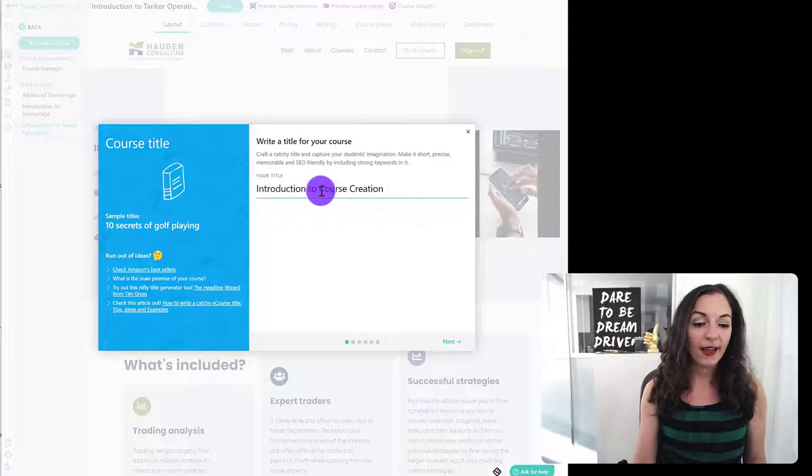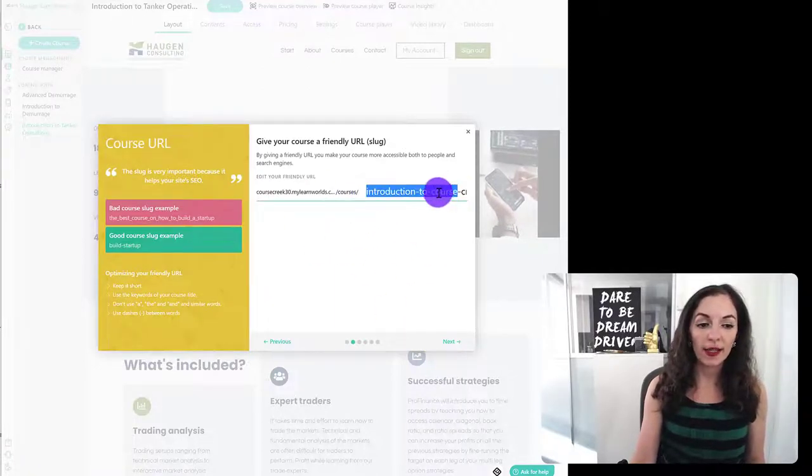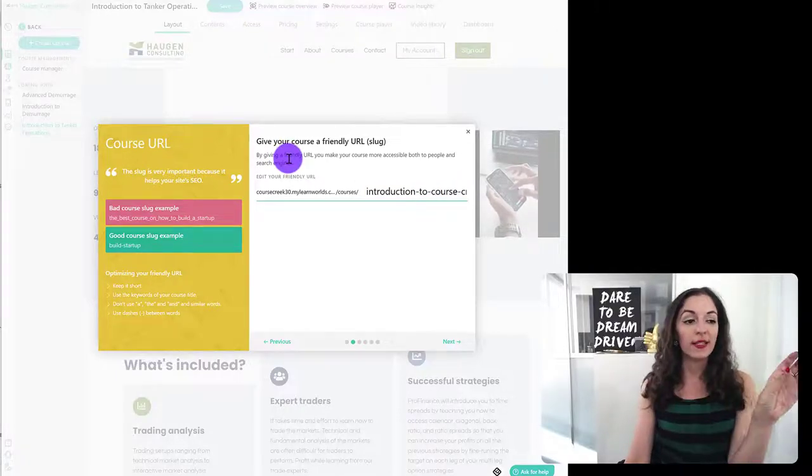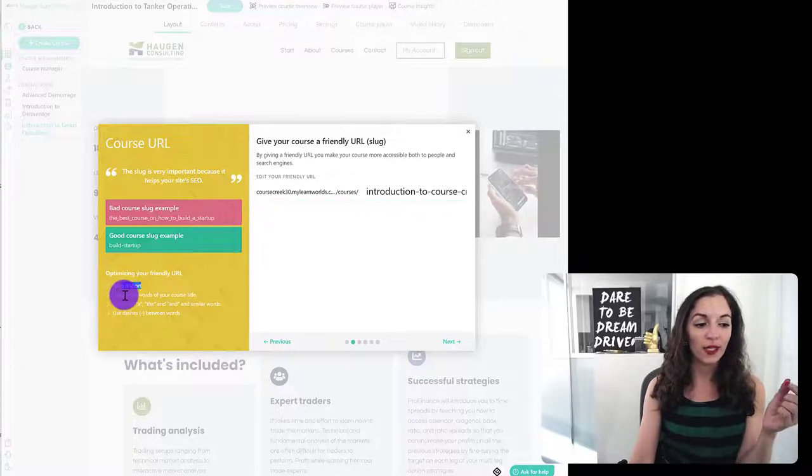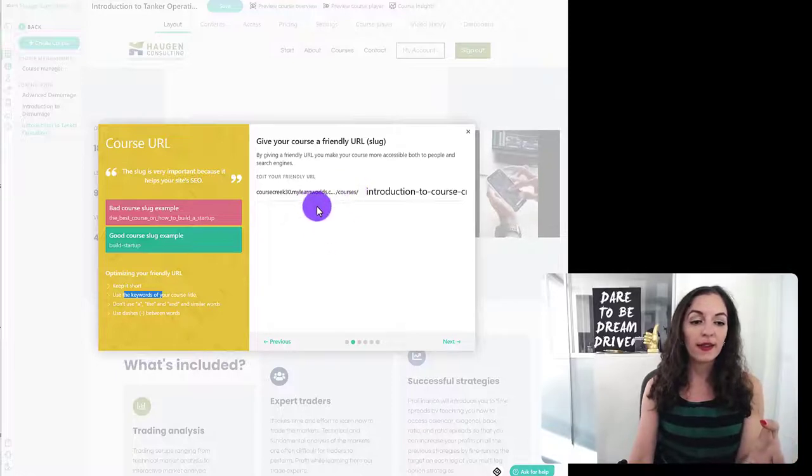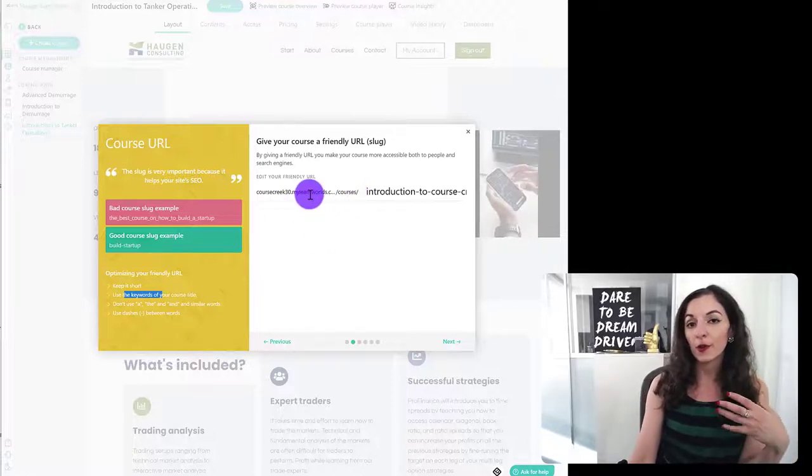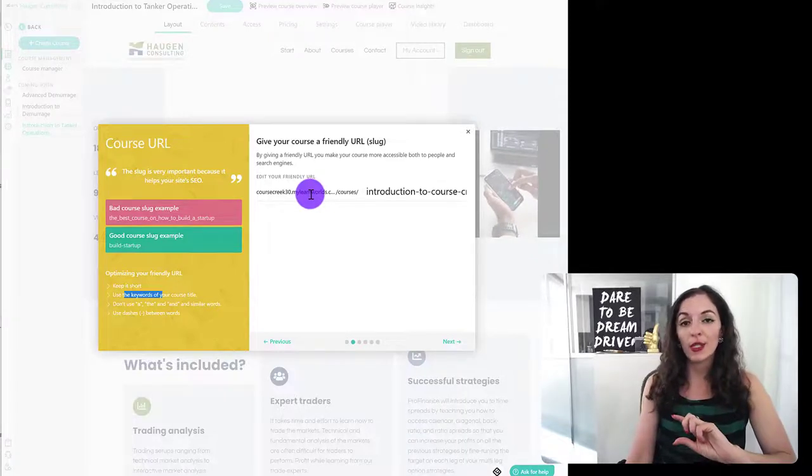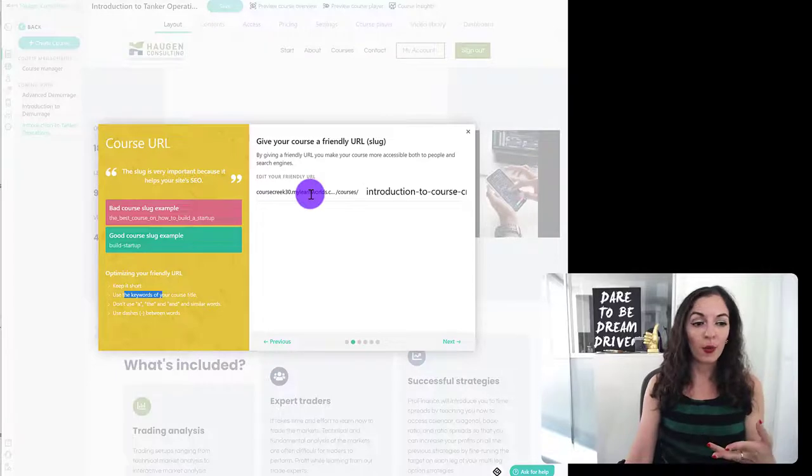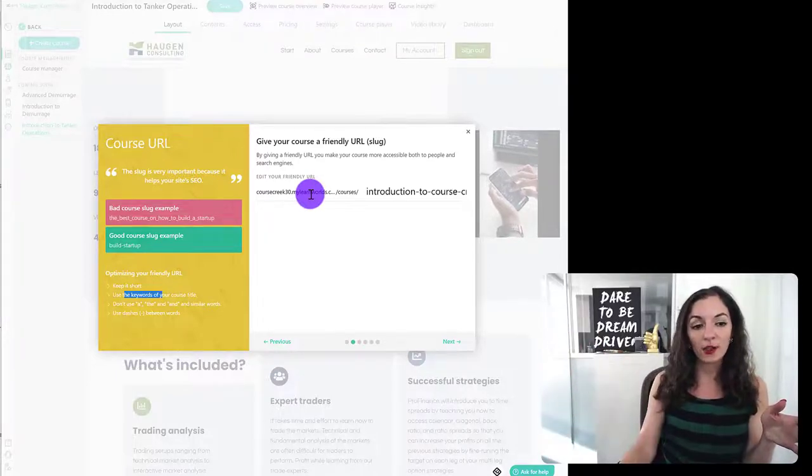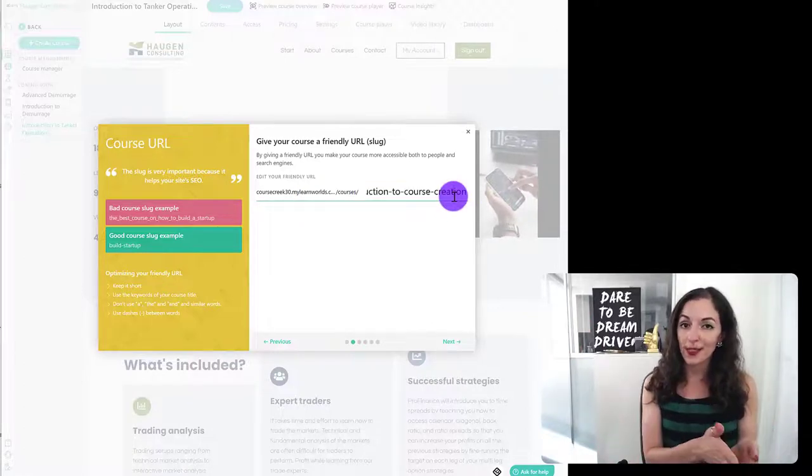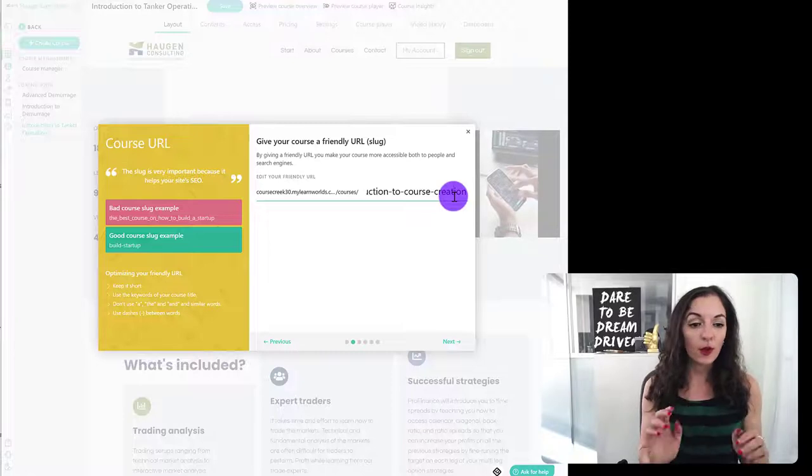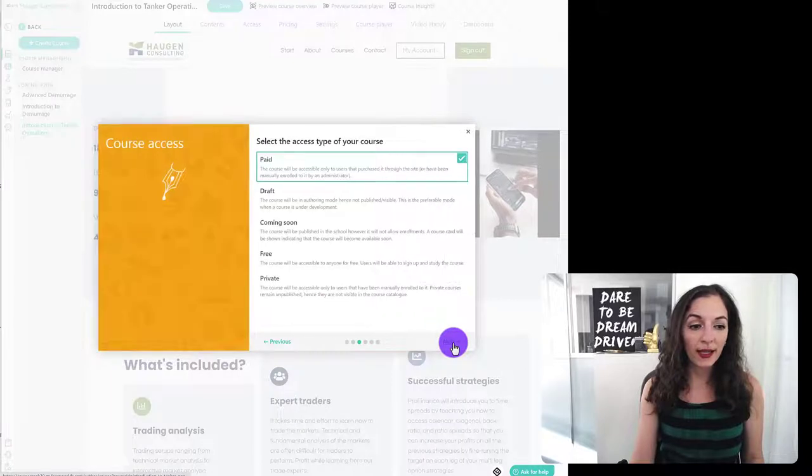All right, you're going to hit next and give your course a friendly URL here. So you can go through this setup and LearnWorlds makes it really easy to give you tips on what to do. Keep it short. Use keywords of your course. So I really like that they do this here. This essentially will, if you're using a temporary My LearnWorlds domain, and then later you end up choosing a custom domain, like for example, www.mydomain.com, it'll have slash courses and then slash this slug, which ends up going to your course landing page. So just wanted to let you know about that in advance. I'm going to leave this as is. I'm going to hit next.